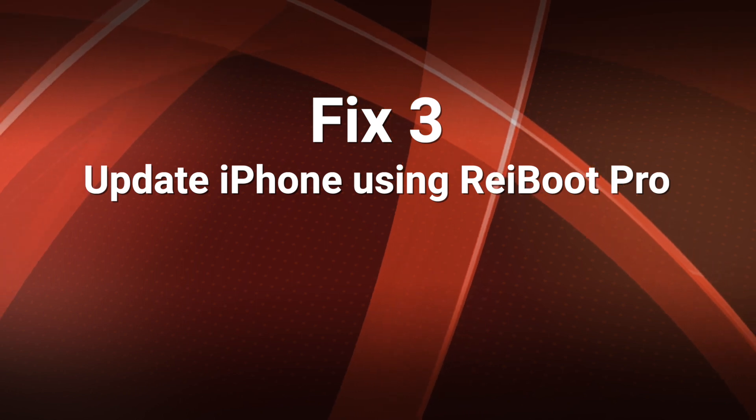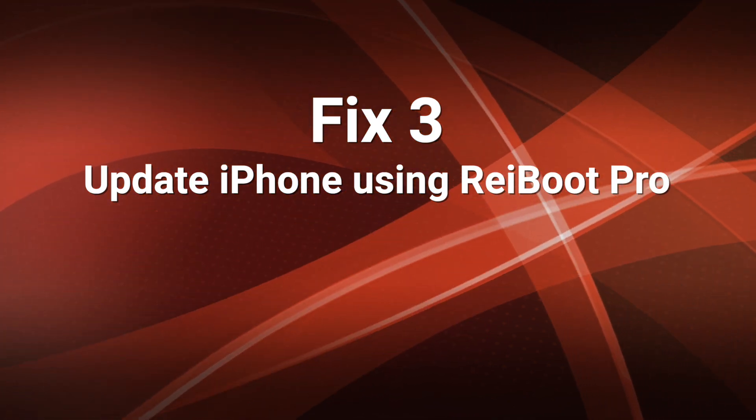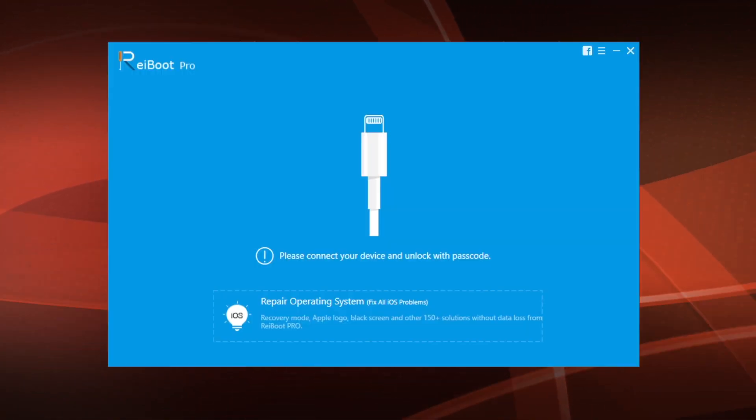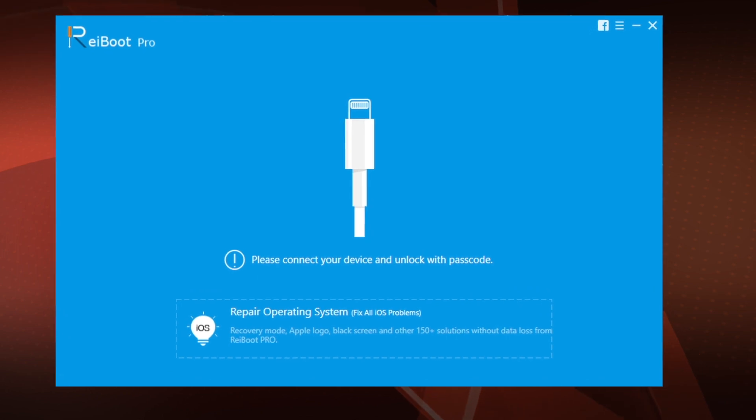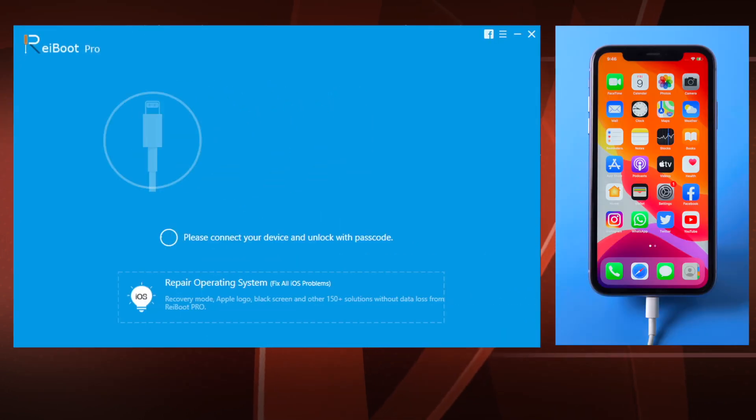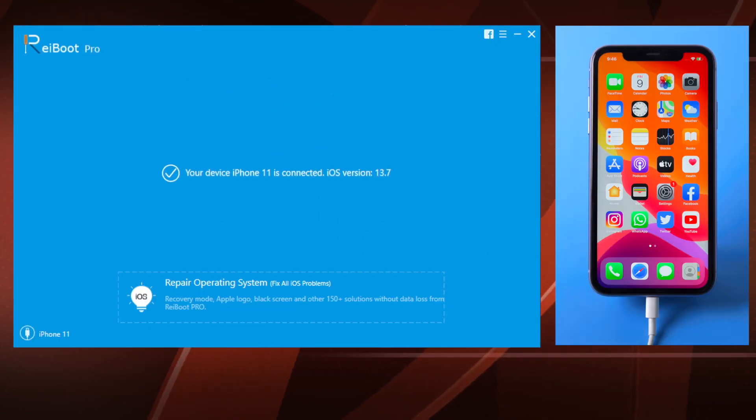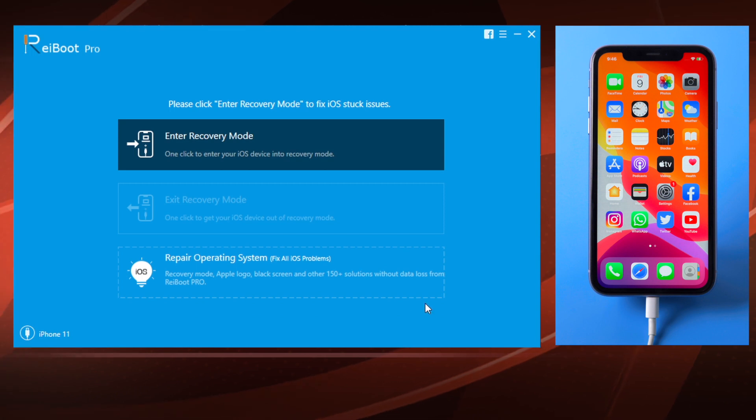Update iPhone using Ryboot. You'll find the link in the description below if you'd like to download. So make sure your device is still connected, then go to repair operating system section, then fix now.